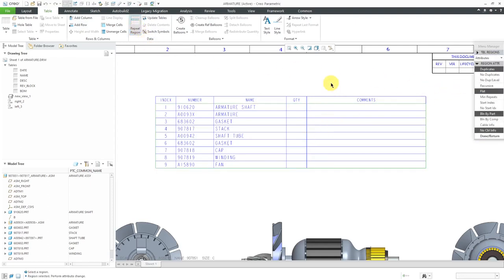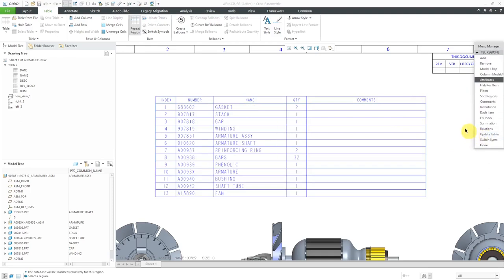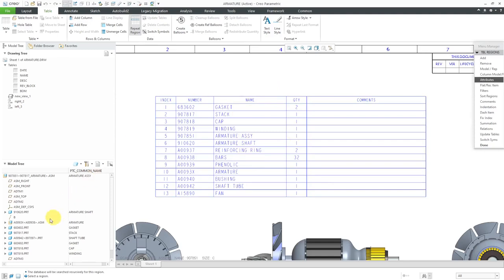I'll pick the Repeat Region. I want to have No Duplicates and Recursive. Then click Done Return. Now we have our Quantities. It added all the components in the subassembly that we have over here.